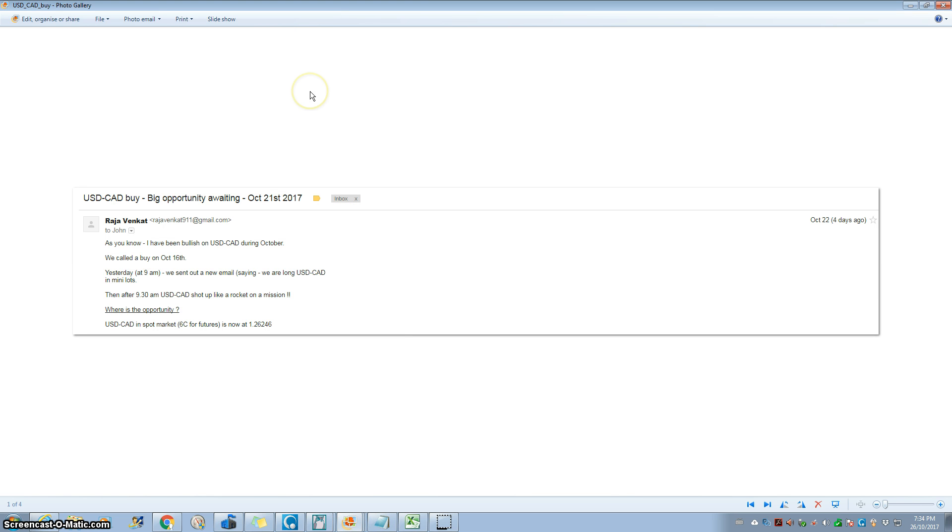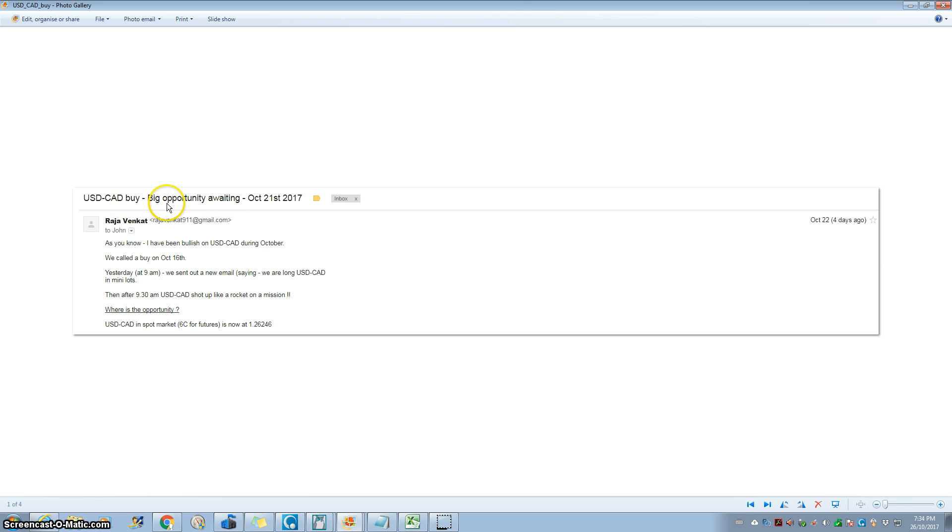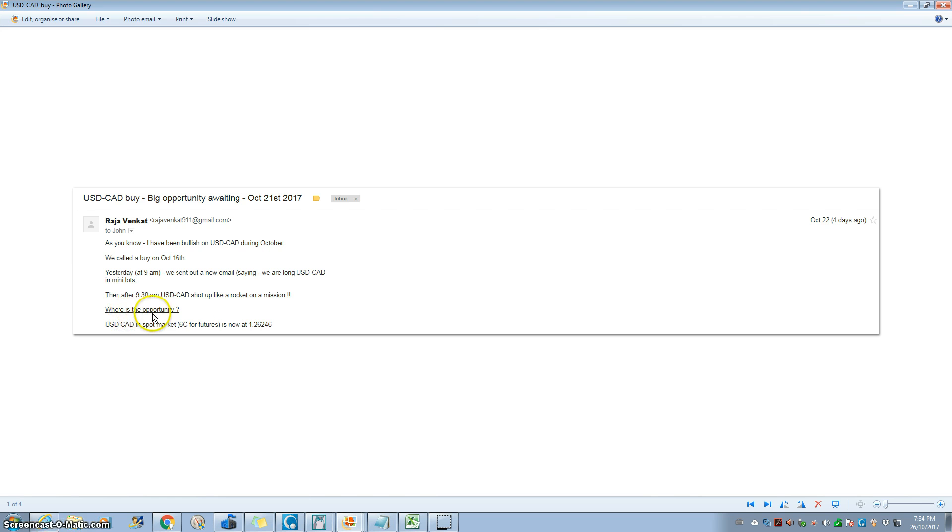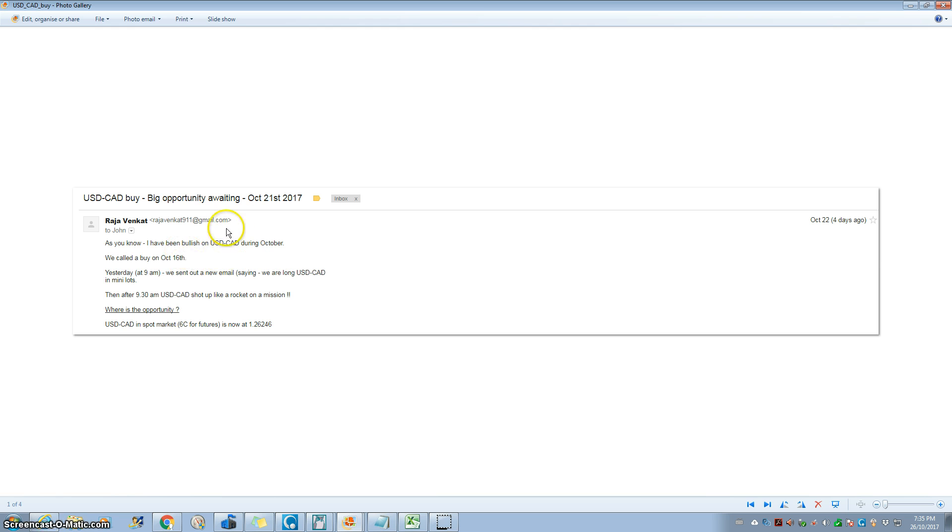But the really big one that I want to talk about is USD/CAD buy and the Euro USD short. USD/CAD buy, that is like shorting the Canadian dollar. On 22nd of October, on the weekend, before the week started this week, I sent out an email to all my clients. This was the trade of the week that we had identified. Big opportunity awaiting, 21st of October. We said go long USD/CAD, and that was a humongous winner. We spotted it on the weekend itself and we gave a buy signal.